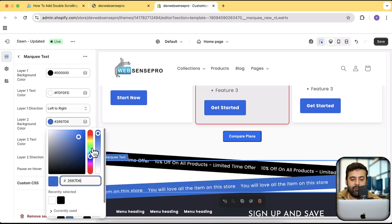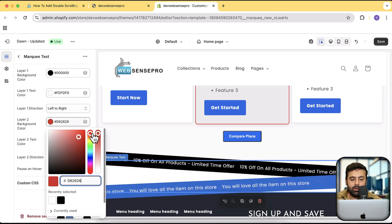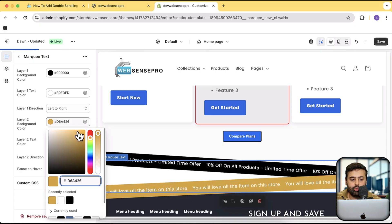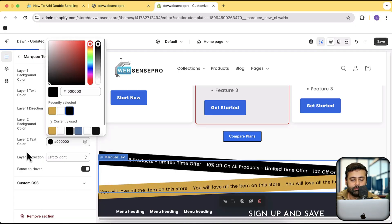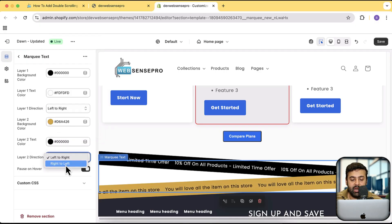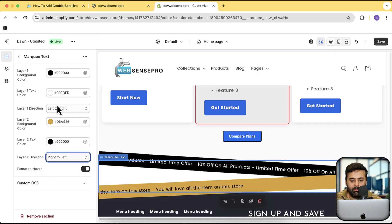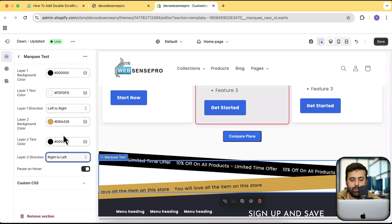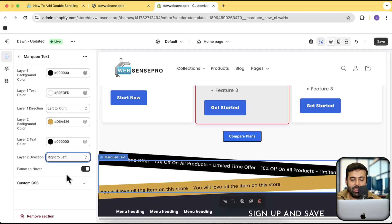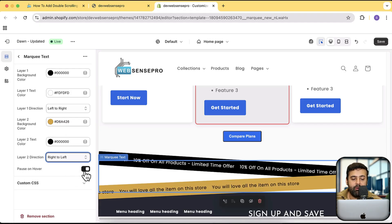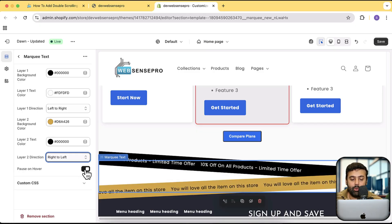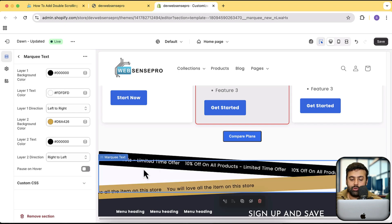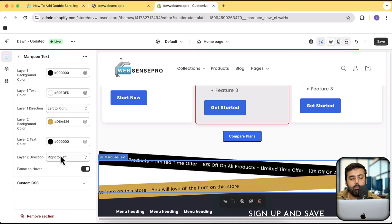We can change the rotation to be left-to-right or right-to-left. Similarly for layer two, we can change the background color — let's change it to yellow and make the text color black. We also have the feature to change the direction; one should be right-to-left and the other left-to-right, which will look awesome. There's also the option of pausing on hover, which you can enable or disable.